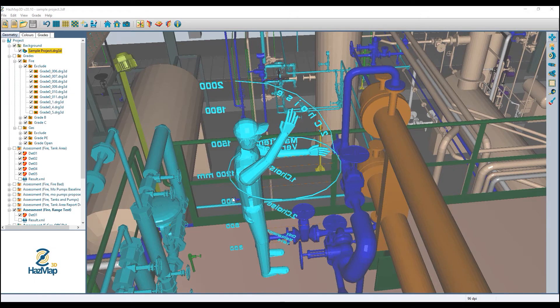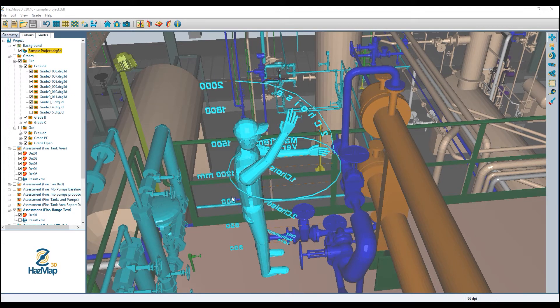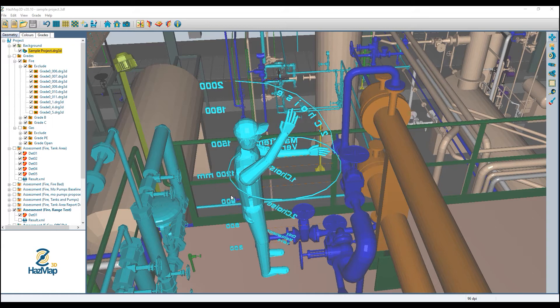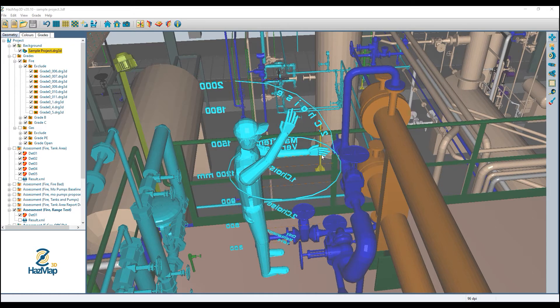Oftentimes when we get a 3D model from a client, the 3D model is going to include temporary objects like pig launchers, exclusion volumes for laydown areas or maintenance areas, or things like this 3D worker here, either for scale or to mark out the spacing for things.